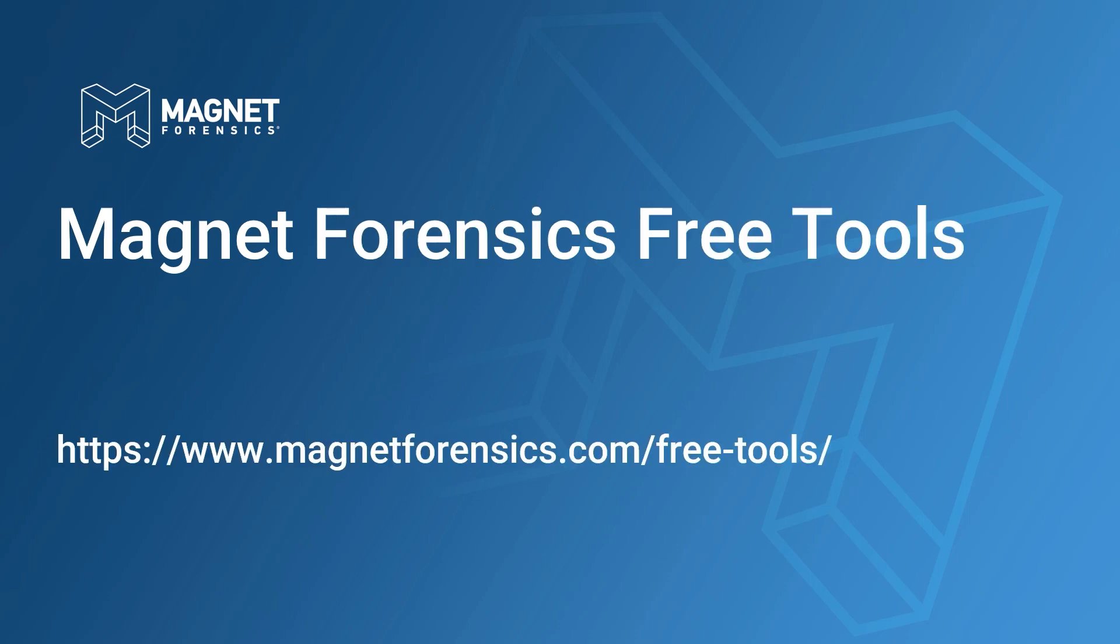In this video, we're going to take a look at Magnet Response, its features, and talk about some different ways you may find to use it.